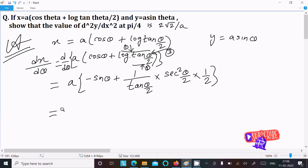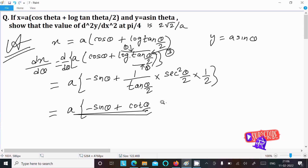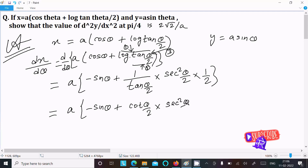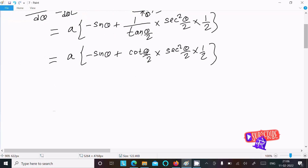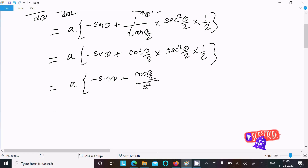After calculation, we get a times [−sinθ + cot(θ/2) · sec²(θ/2) · (1/2)]. Converting into sin and cos form, some terms cancel. We can write this as a times [−sinθ + cos(θ/2)/sin(θ/2) · (1/cos²(θ/2)) · (1/2)].